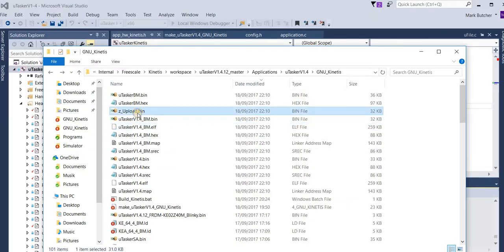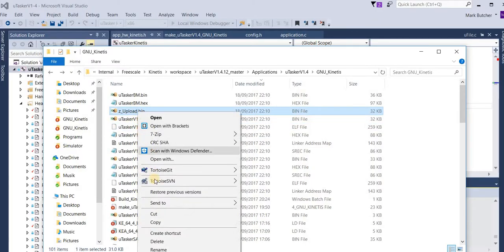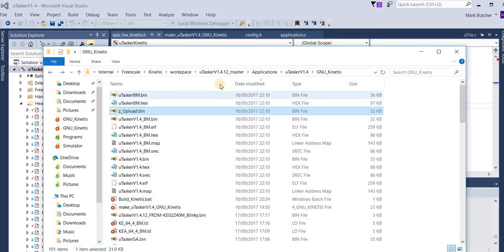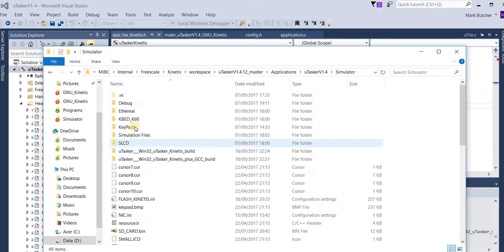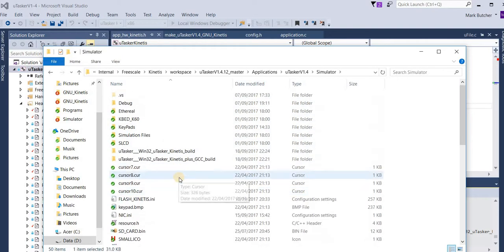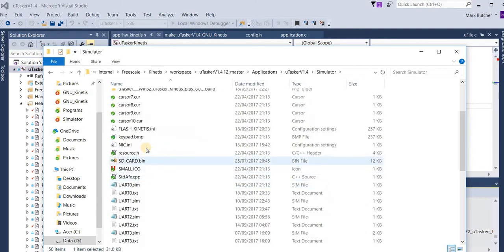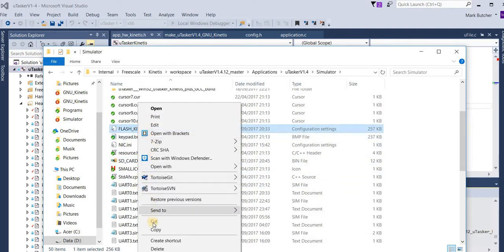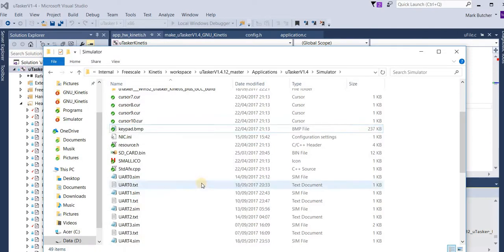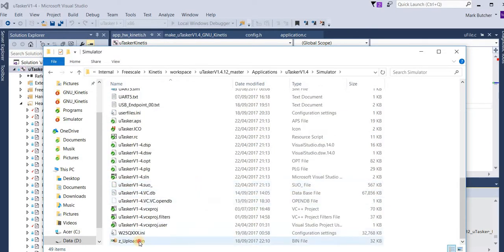What I do is take a copy of the binary file which we want to upload later and then I locate it into the simulation folder. In this folder, we'll find a file called flash kinetis.h. I'm going to delete that and I'm going to rename this file which I just copied into the same name.